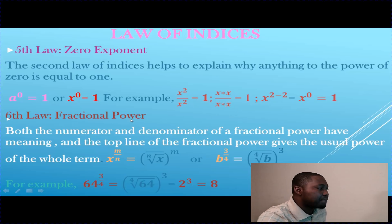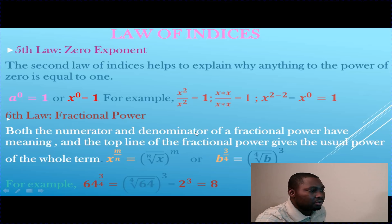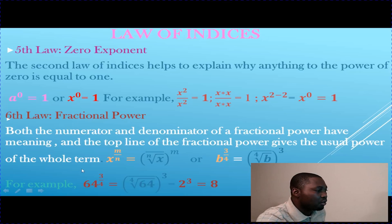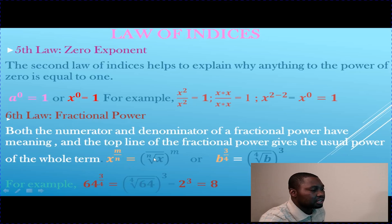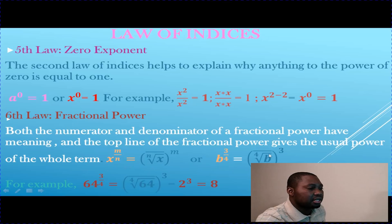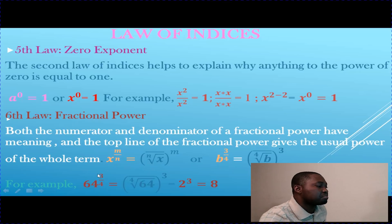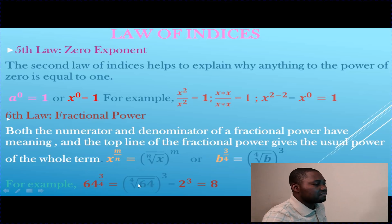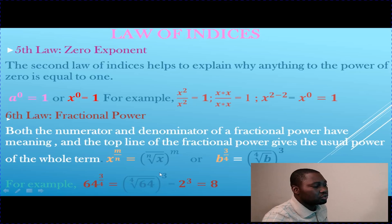The sixth law covers fractional powers. Both the numerator and denominator of the fractional power have meaning: the denominator gives the root and the numerator gives the usual power of the whole term. So x to the power of m over n equals the nth root of x, raised to the power of m. For example, b to the power of 3 fourths equals the 4th root of b, raised to the power of 3. Another example: 64 to the power of 3 fourths equals the 4th root of 64, raised to the power of 3. The 4th root of 64 is 2, and 2 to the power of 3 is simply 8.